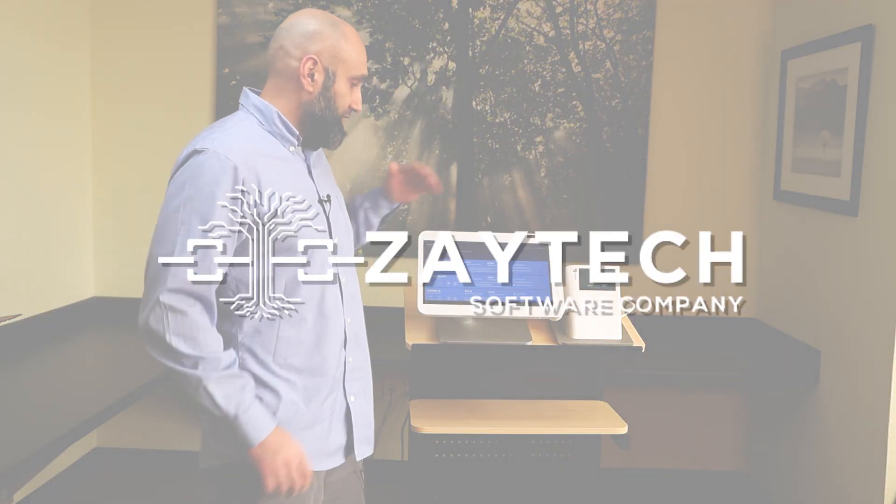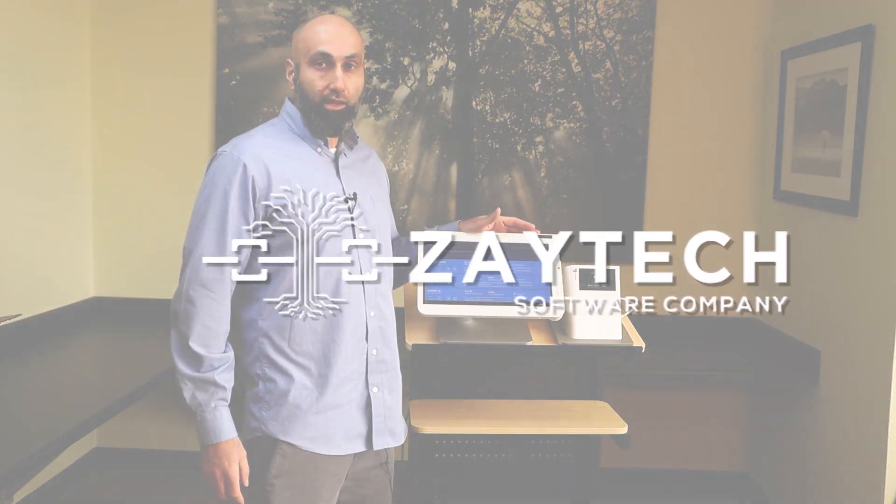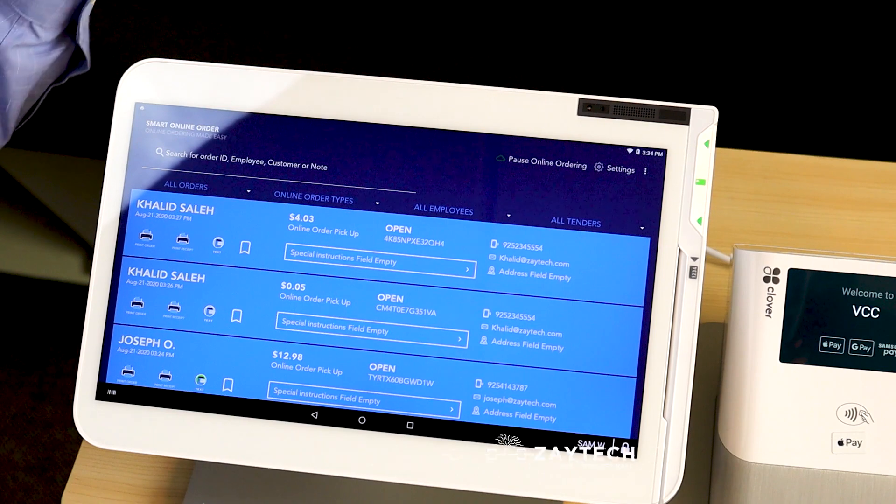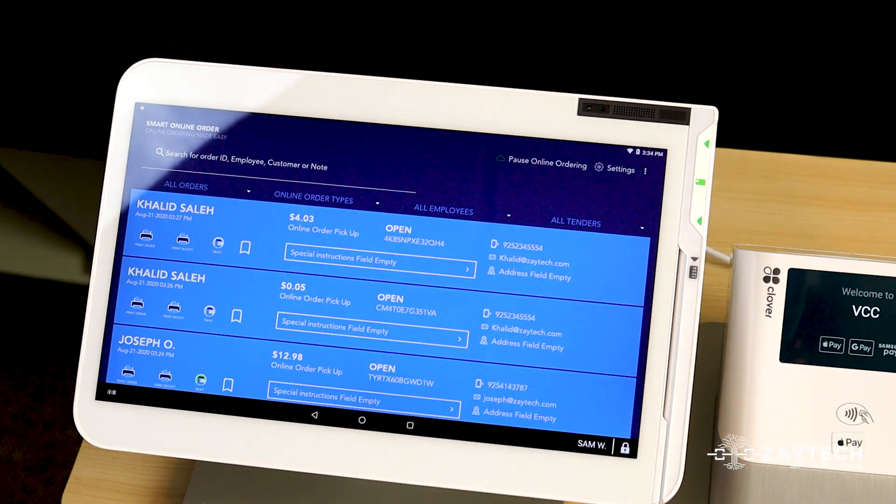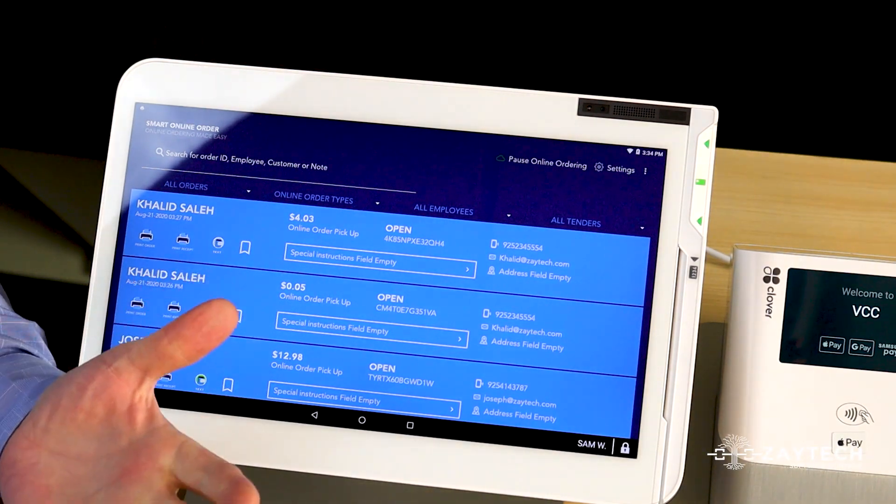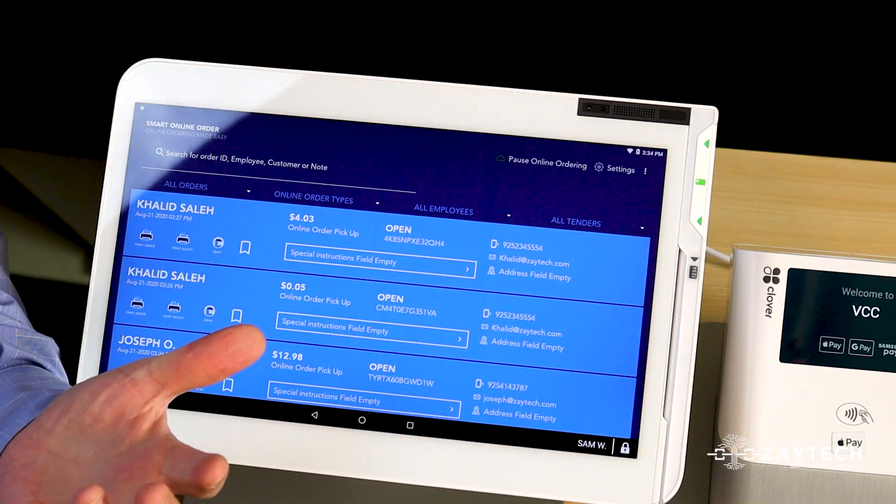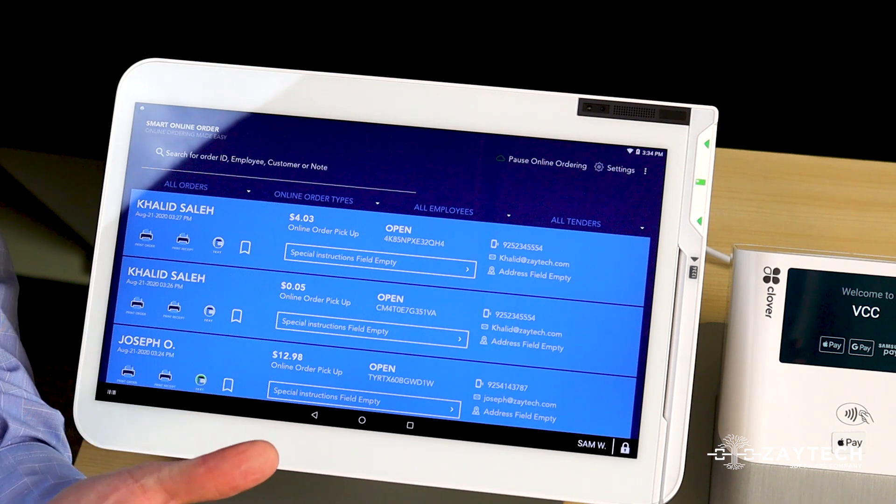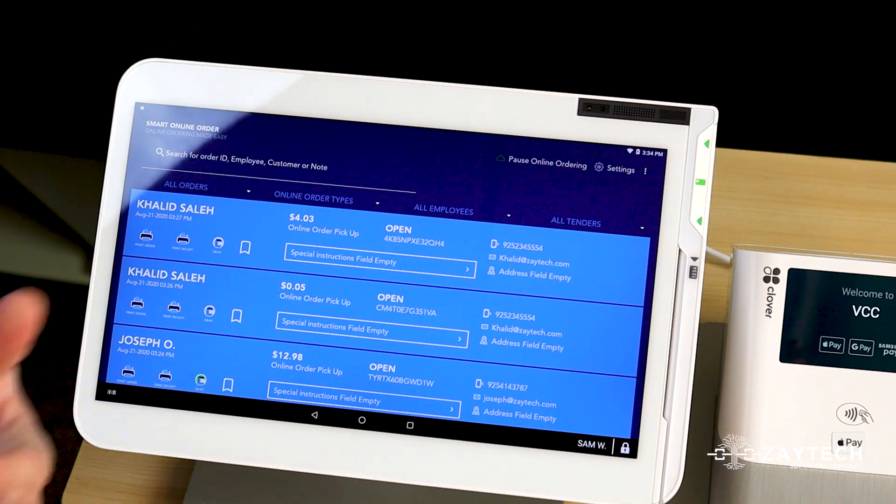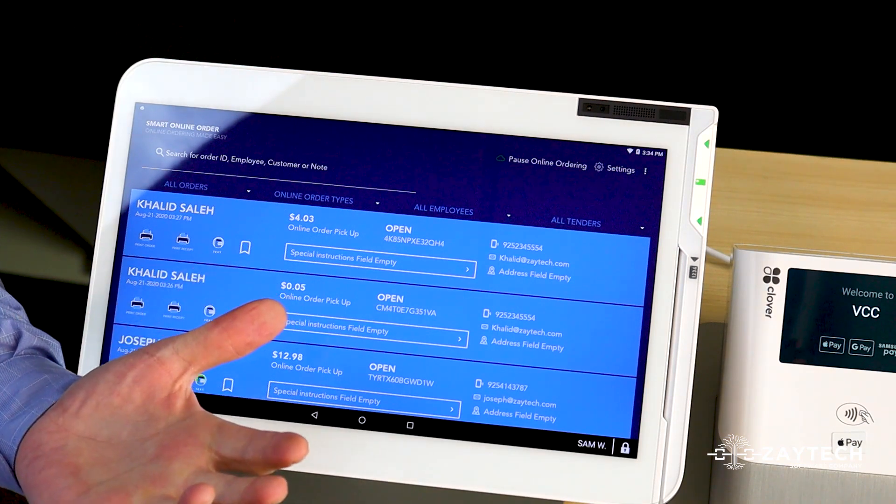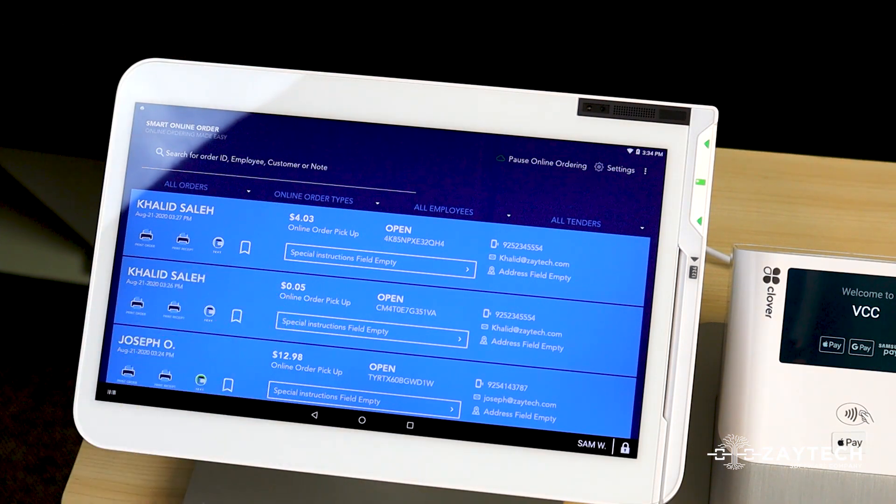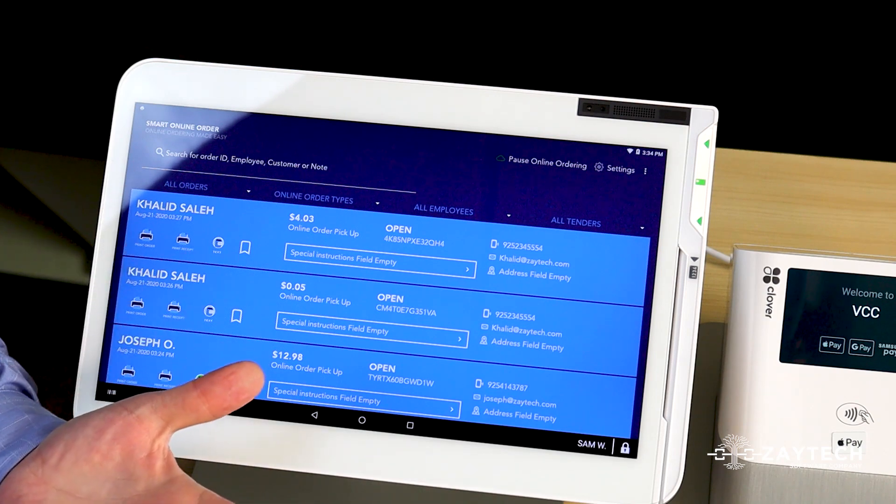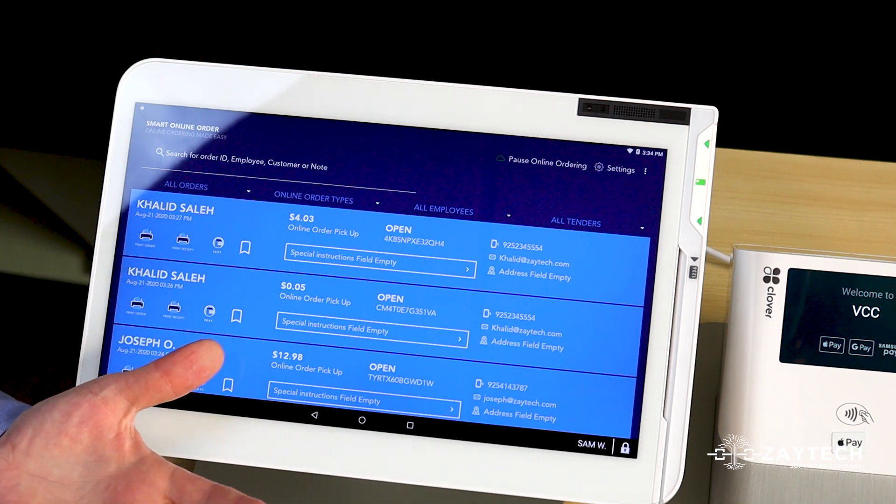Hello, we're always listening to your feedback, and lately you guys have told us that you want the Clover online ordering app, the smart online order app, to make a sound when online orders come through. We have listened and we have sounds to choose from now.